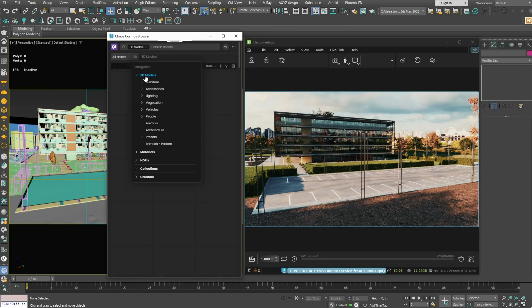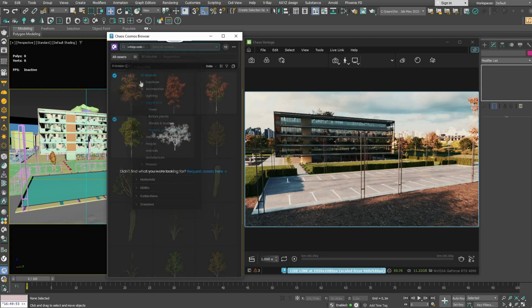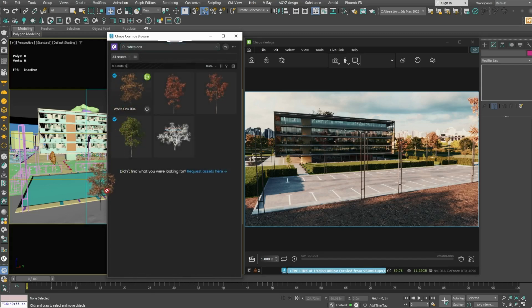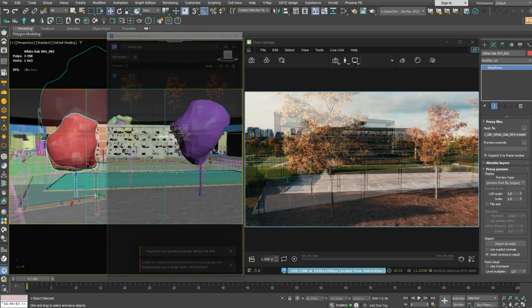Chaos Cosmos allows you to find the perfect models, materials, and HDRIs for your scenes. All you need to do is find a desired asset and drag and drop it inside your project.